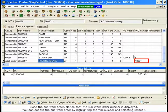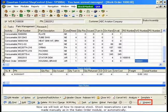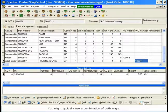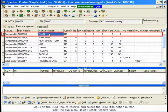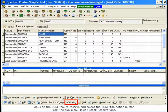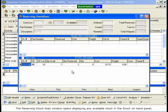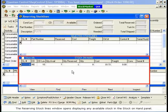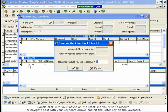You can access the sub-work order by highlighting the WO number and selecting Inspect. Now we will look at how to reserve stock. Stock reservations can be made manually, as in the Sales Order module, or automatically — you might typically use a combination of both ways. This would allow you to first allocate specific serialized parts, and then reserve consumables automatically based upon condition. We will first reserve a part manually. Focus on the BOM item to reserve and select the BOM Miscellaneous action button. From the sub-menu, select Stock Reservations. The Reserving Stock Lines window opens, displaying any available stock in the Stock on Hand panel. Double-click with your mouse on the stock line you wish to reserve, or navigate to it with your keyboard arrows and hit Enter.